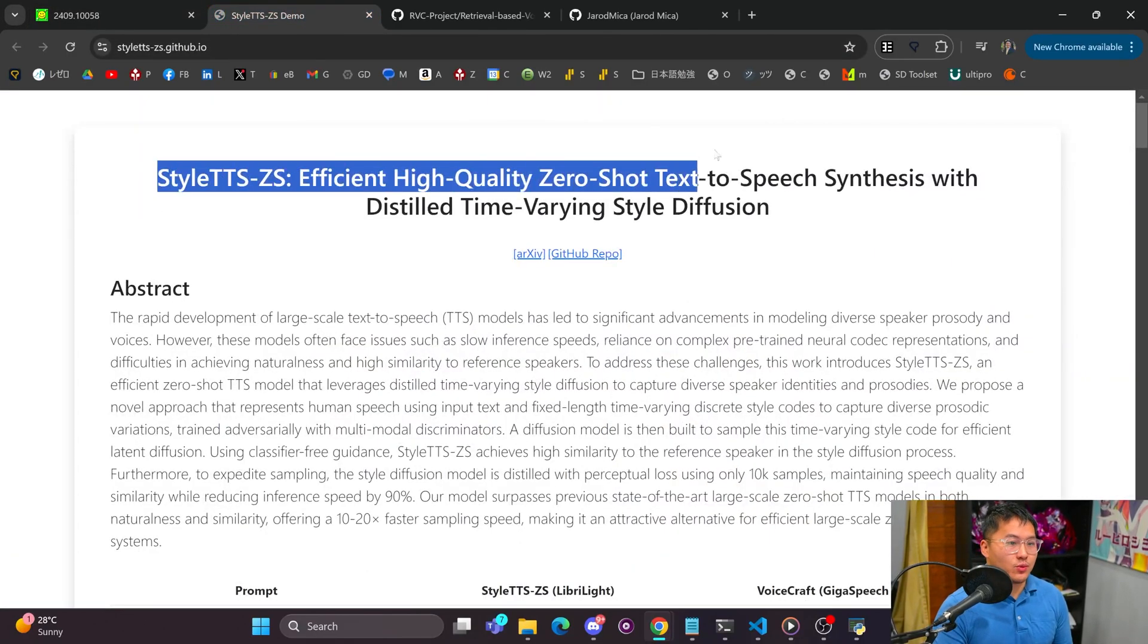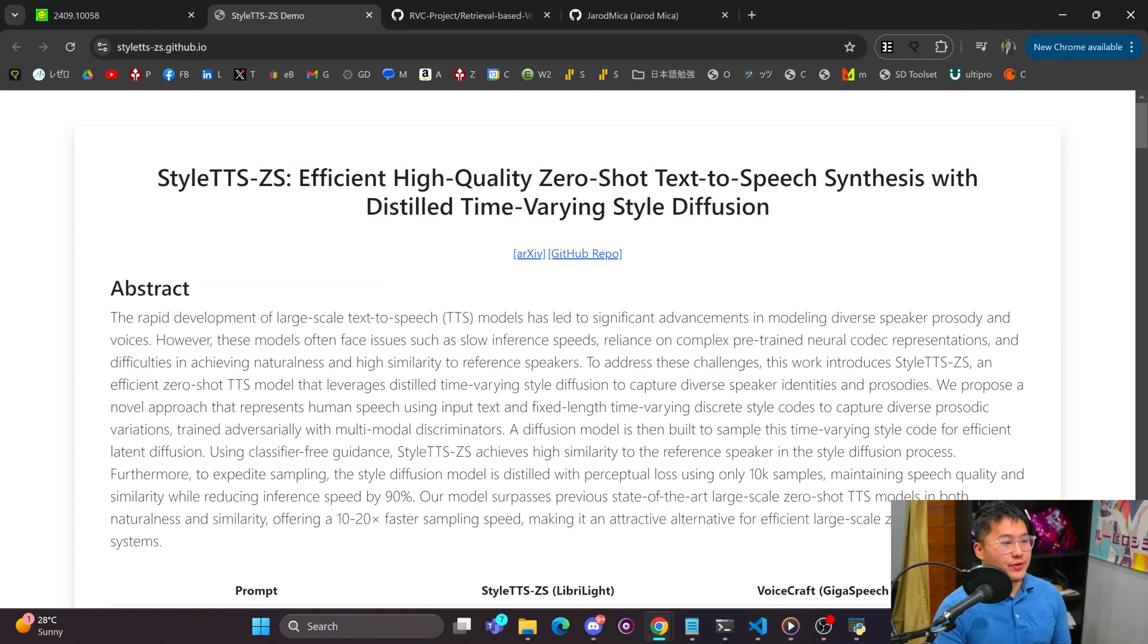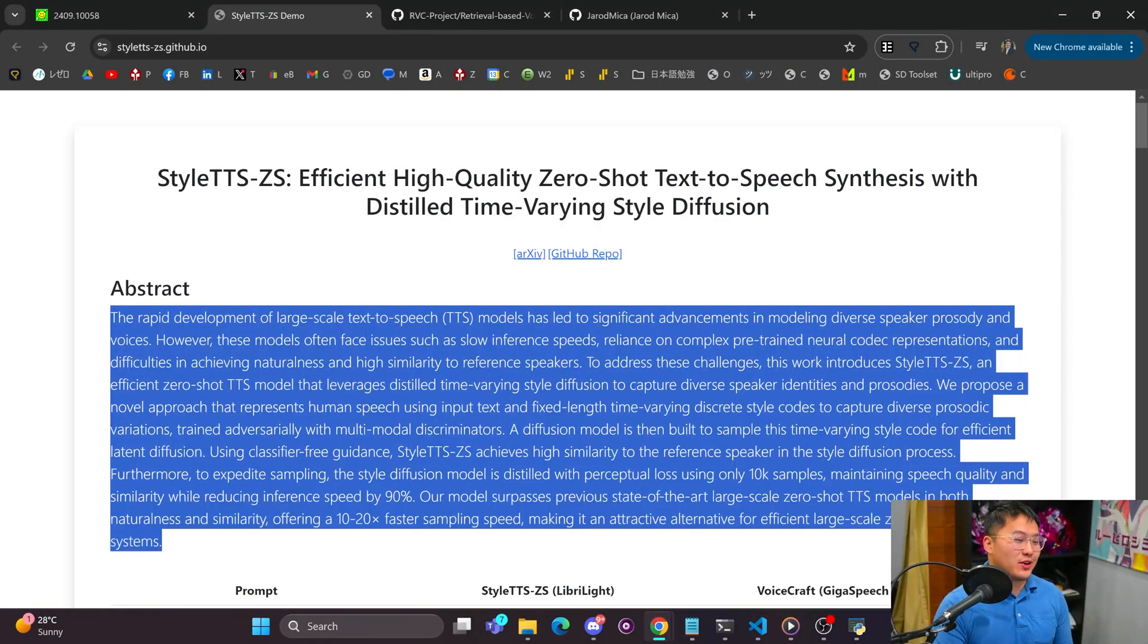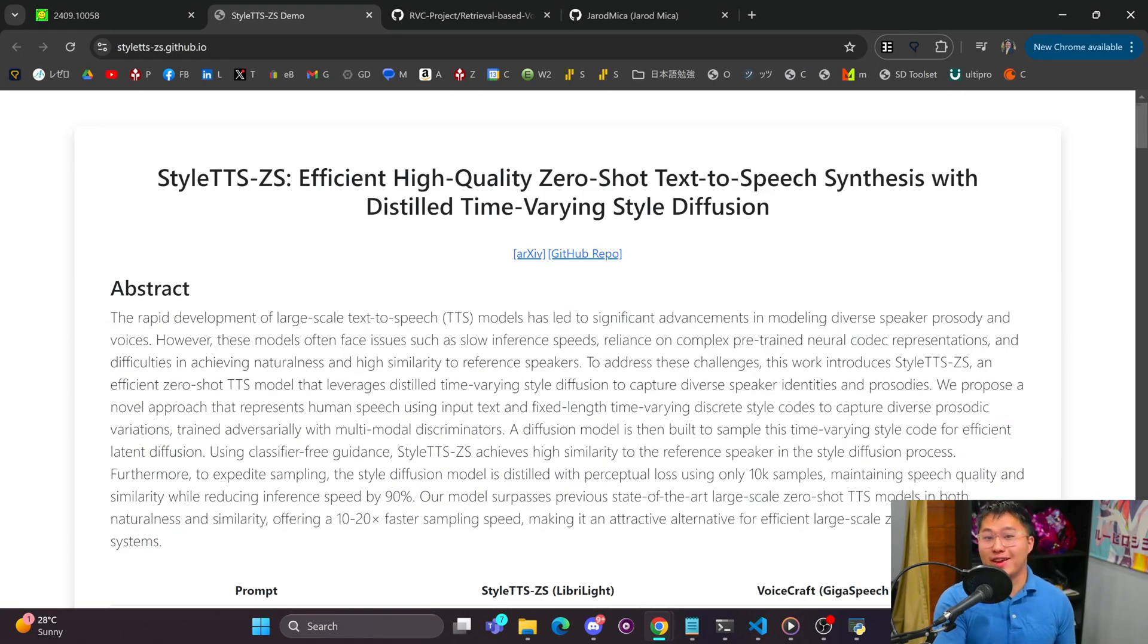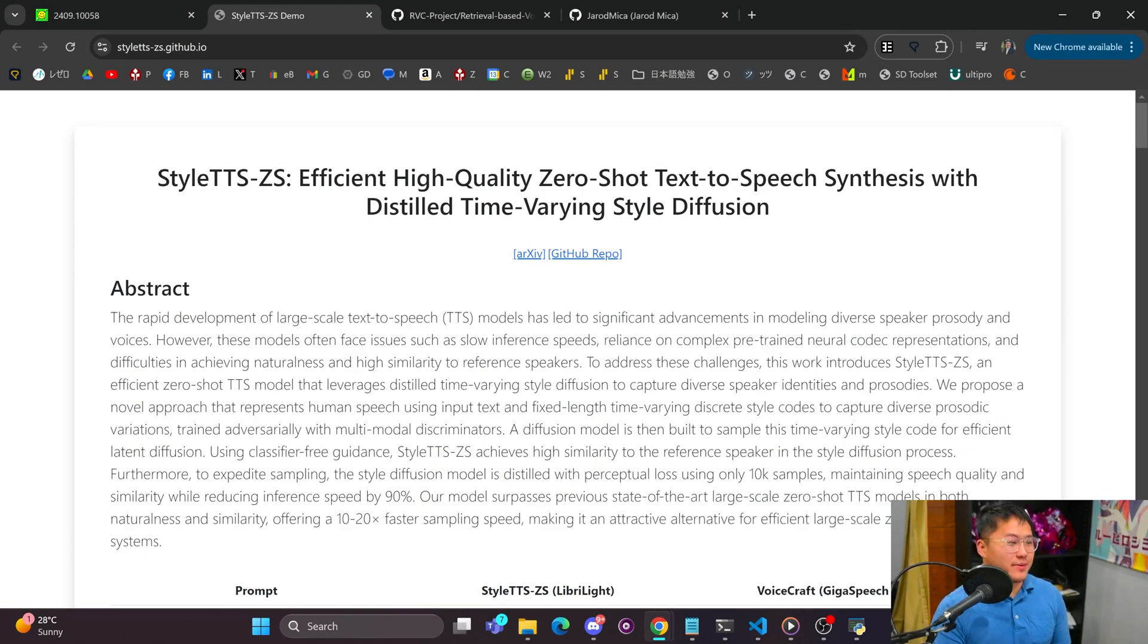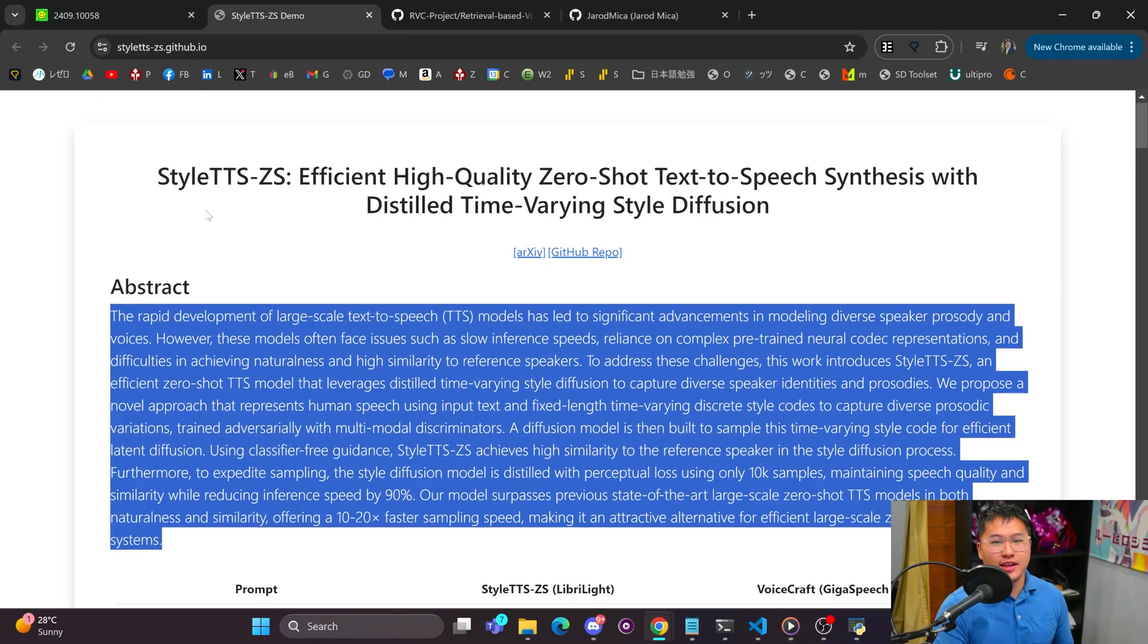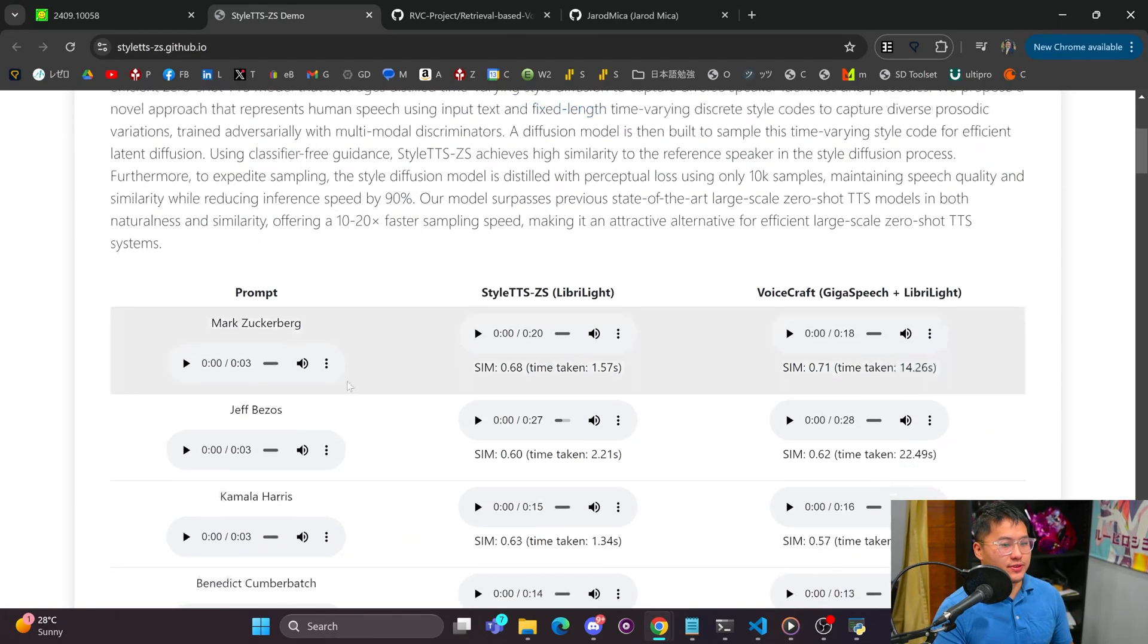The previous version of Style TTS was open sourced and released. I believe the author right now is compute strained, so if anybody has lots of compute that they're able to sponsor, please reach out and maybe we can get this open sourced and released. That would be pretty awesome.